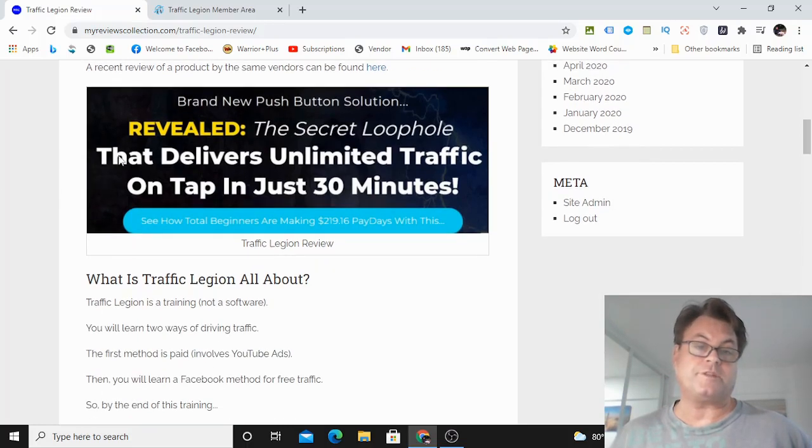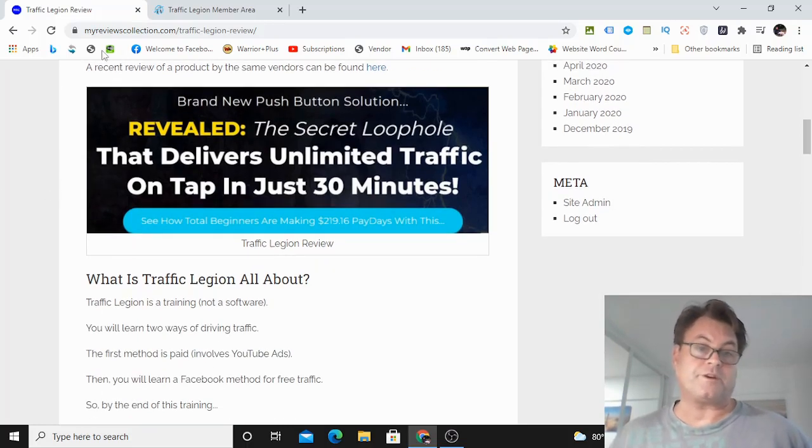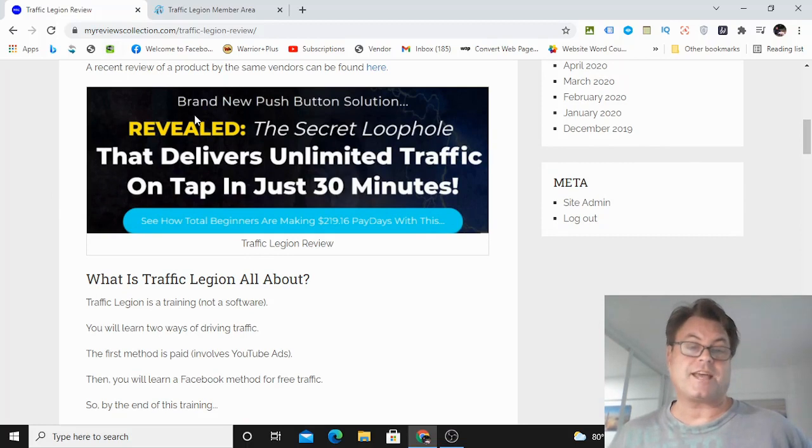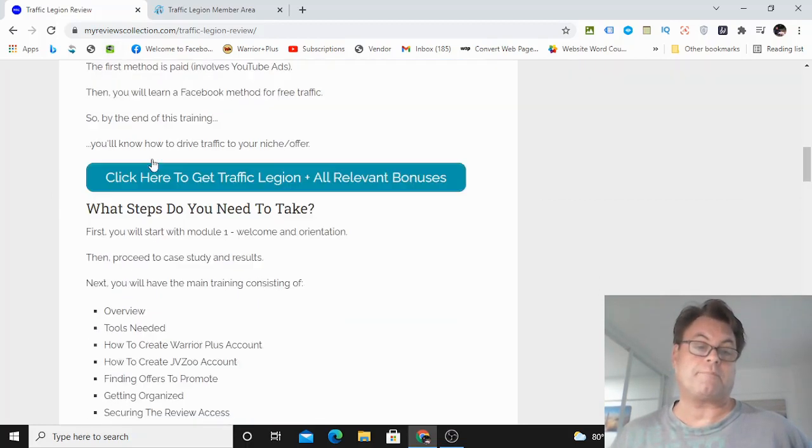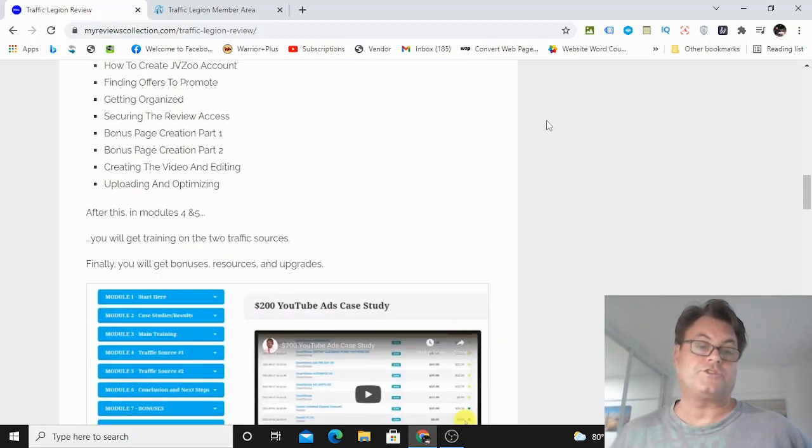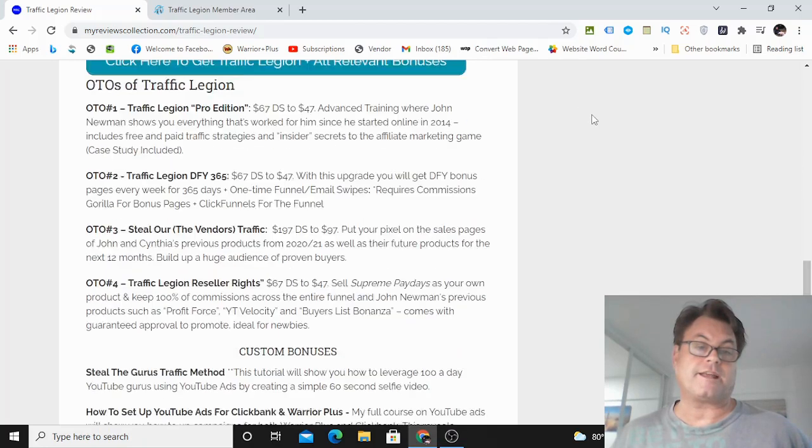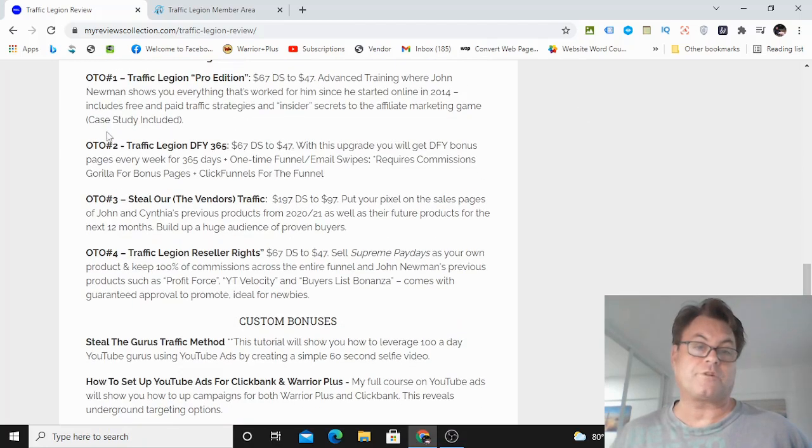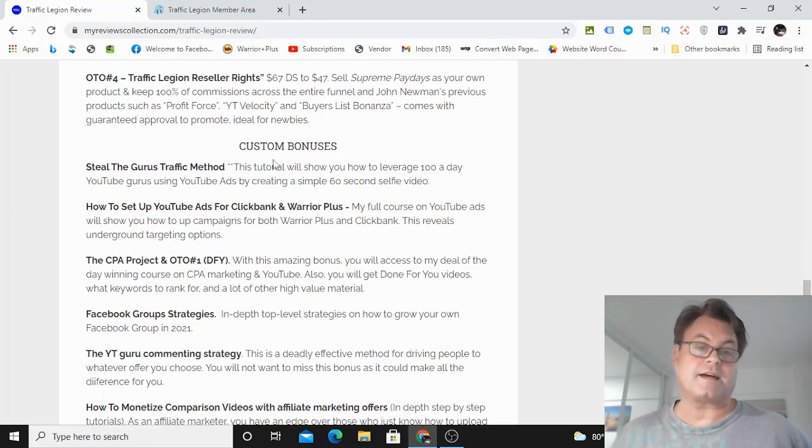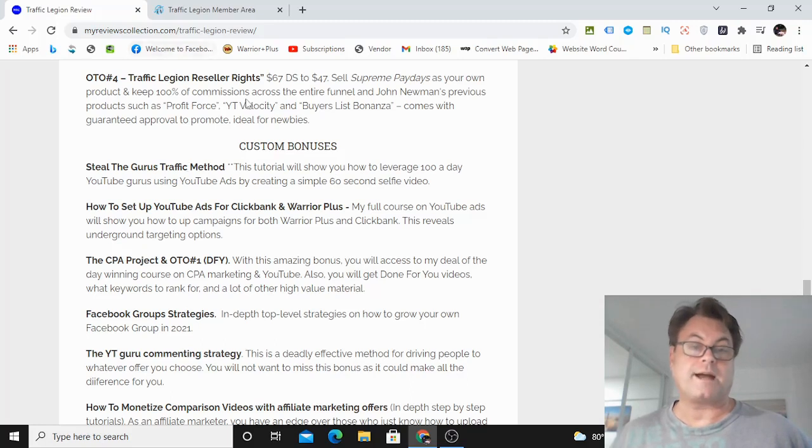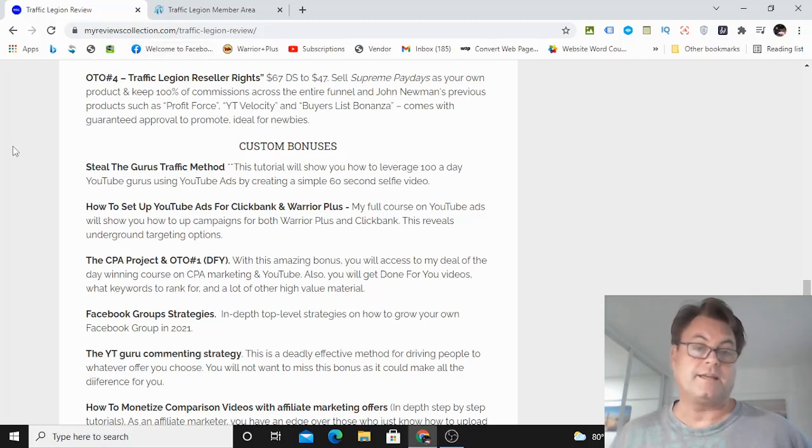What I want to do in this review is have a look at my written review here, take a look at the headline, go into the members area, show you around, and then return to my blog and have a look at the upgrades, as well as the custom bonuses that I put together for those of you who pick up Traffic Legion through my link.